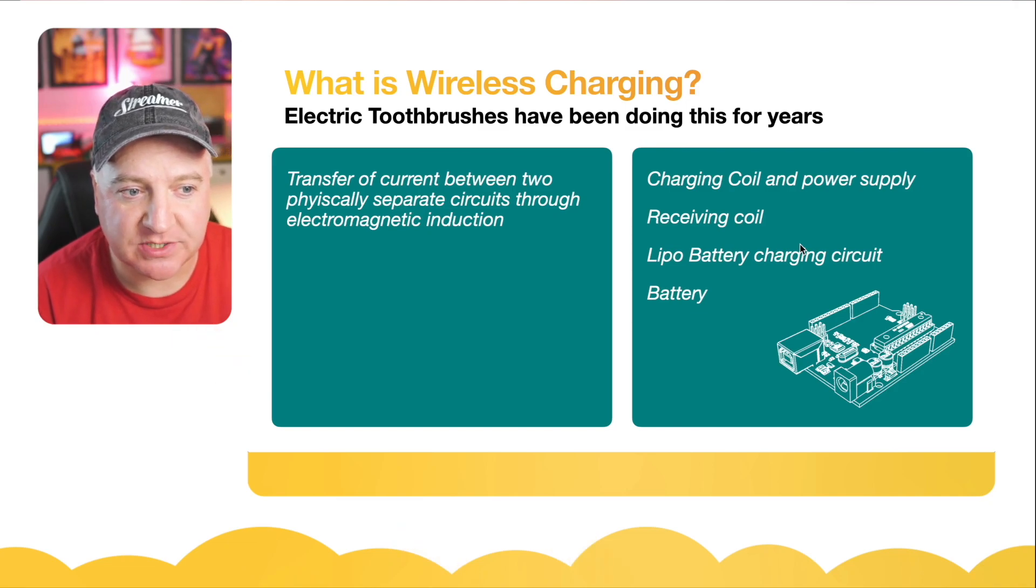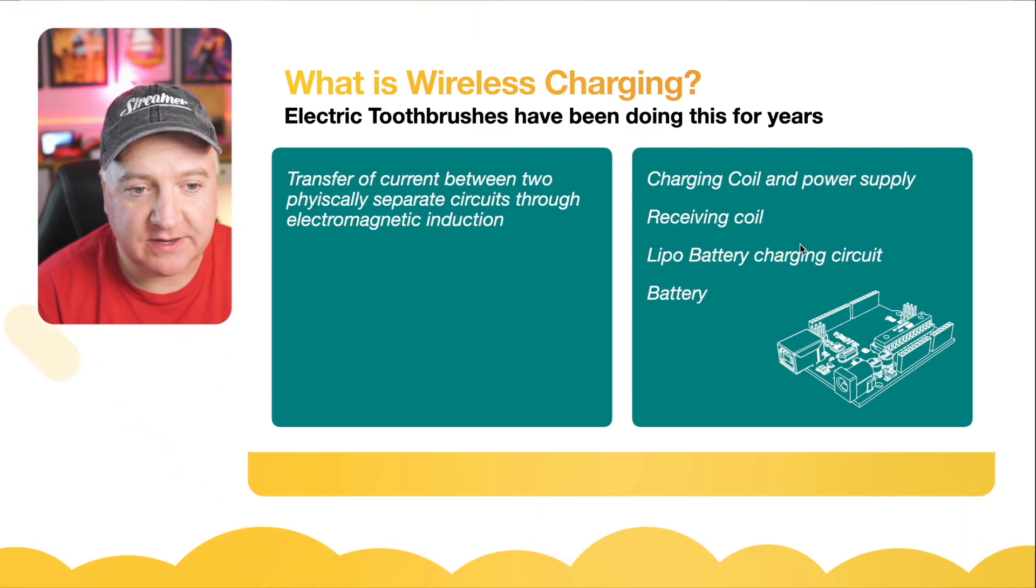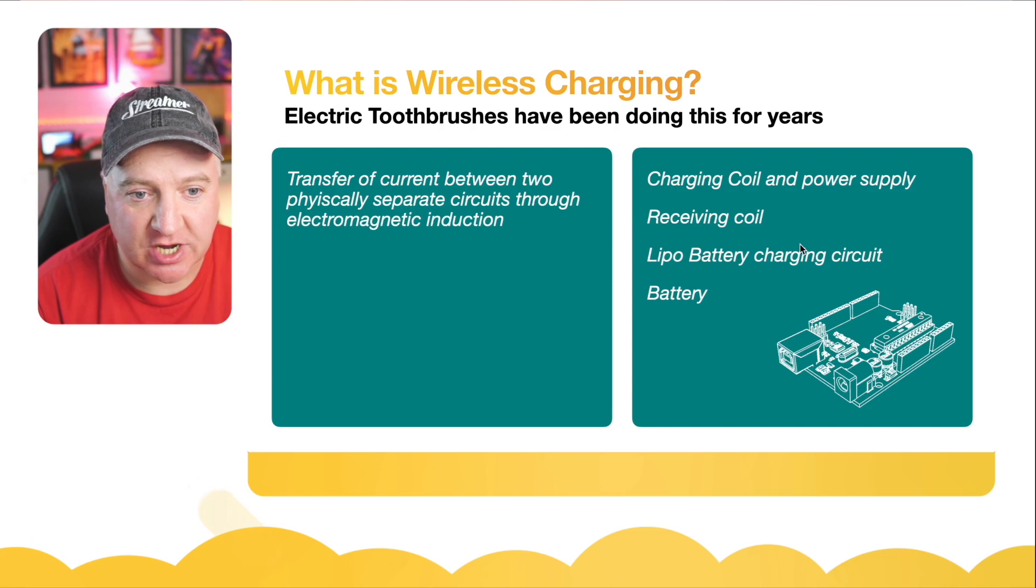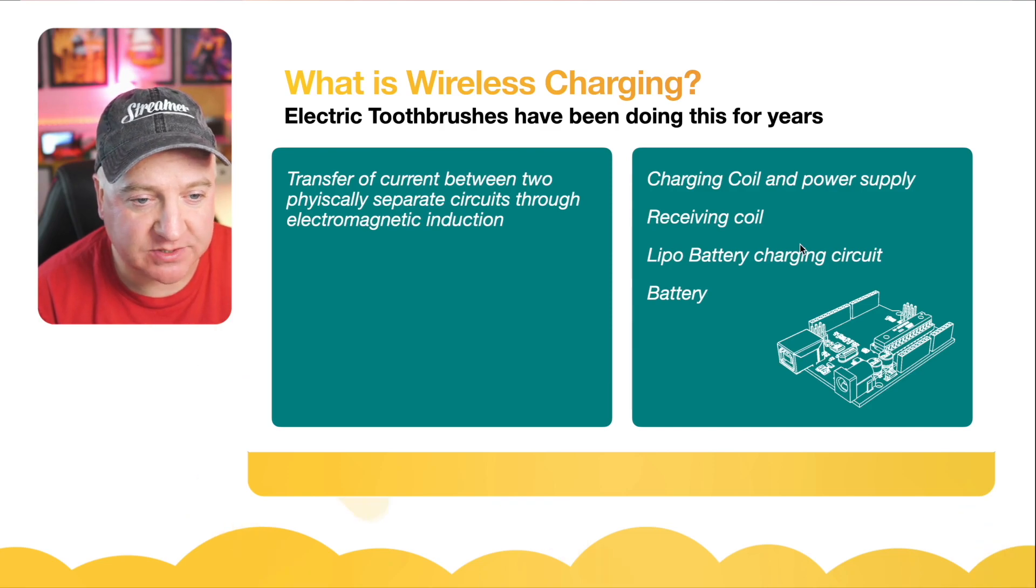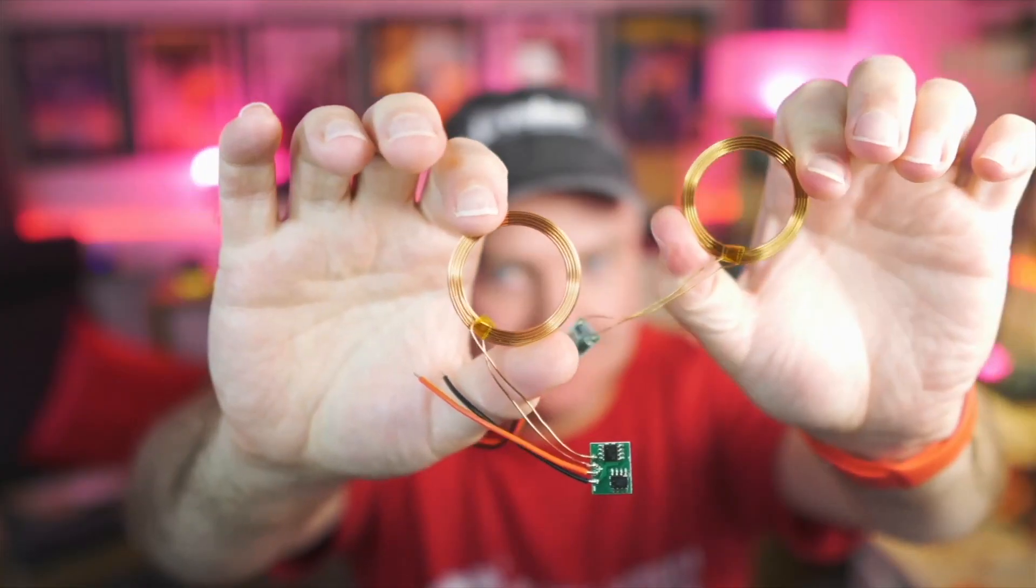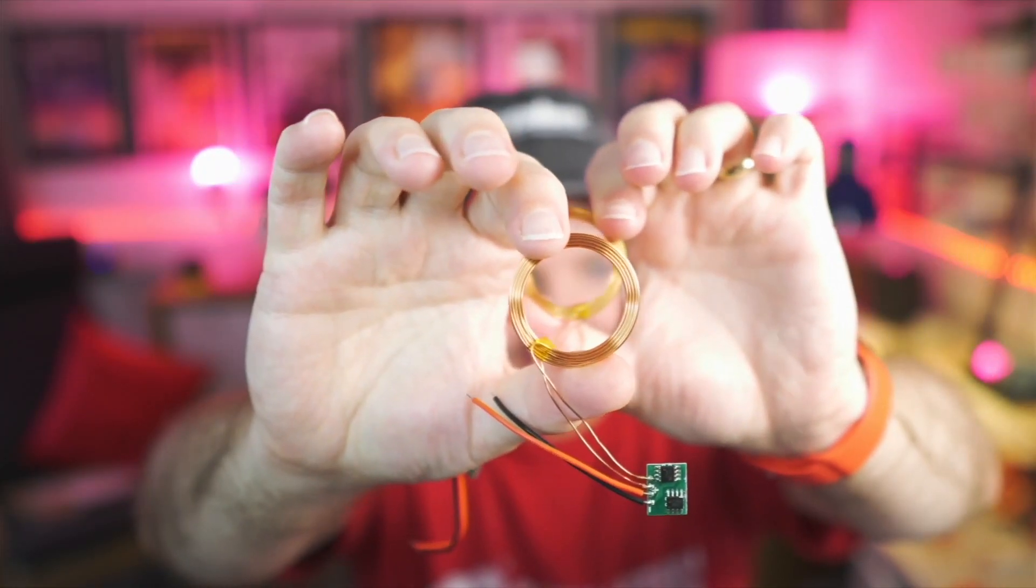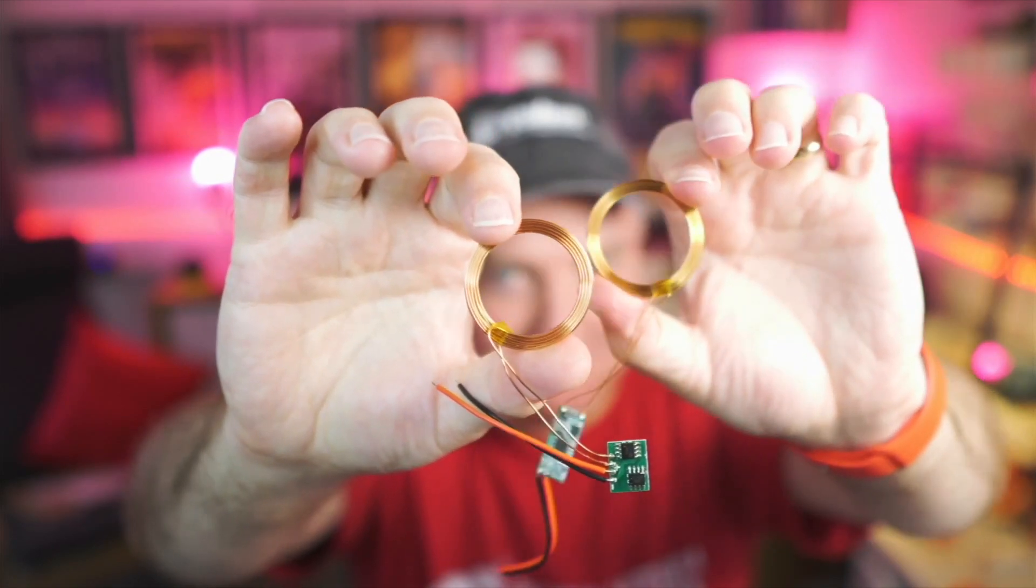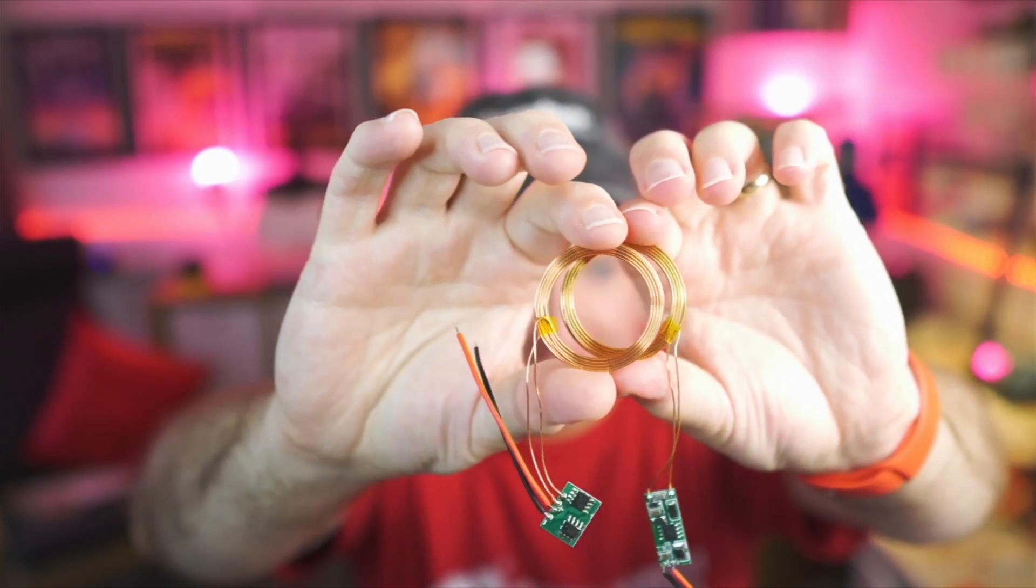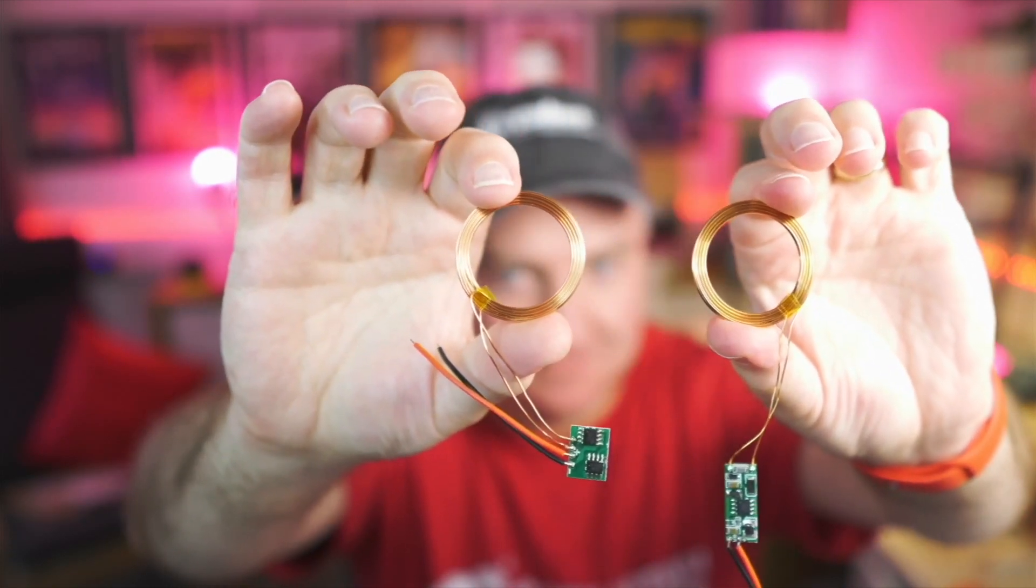What we'll need for this is a charging coil and a power supply, plus a receiving coil. They come in pairs - one has a slightly longer piece and one has a shorter square piece.